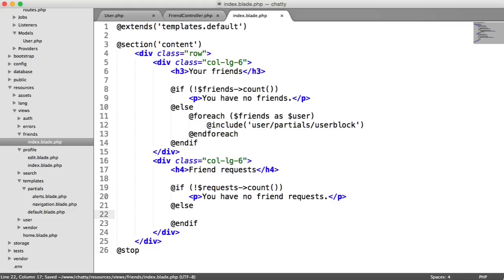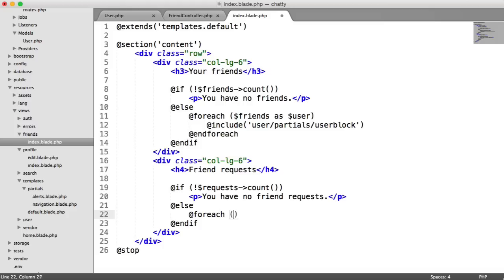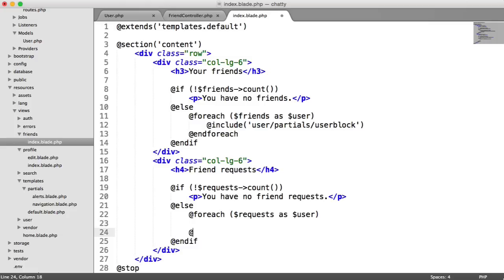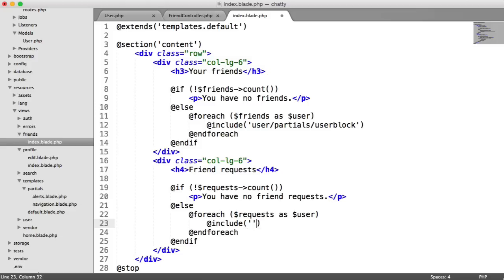Otherwise, we want to loop through our friend requests and we want to output the user's profile block. You could modify this later to add an add button here, but we're just going to keep things nice and simple and keep all of the buttons on the user's profile page. So we'll say foreach requests as user, we'll end that foreach there, and we'll go ahead and include our template. That's user.partials.userblock.